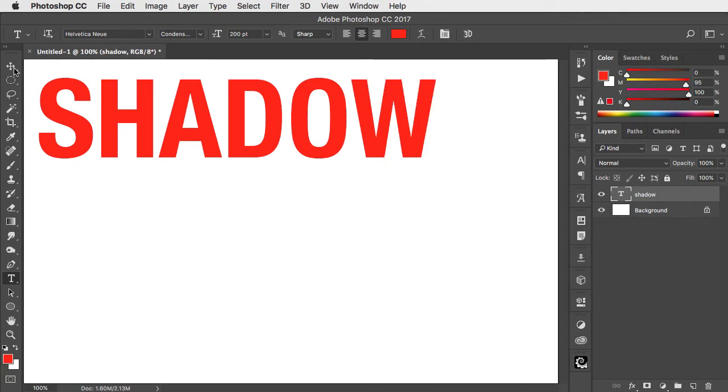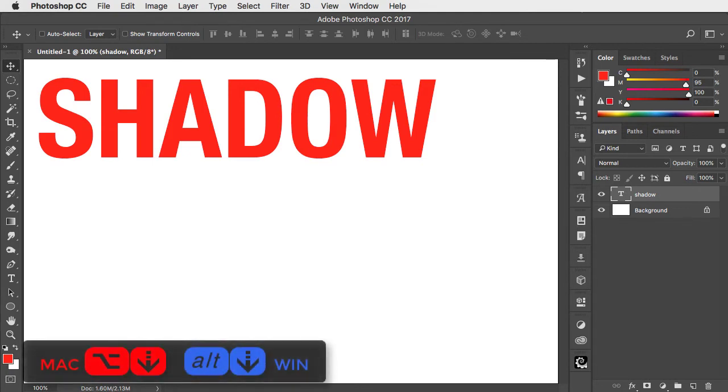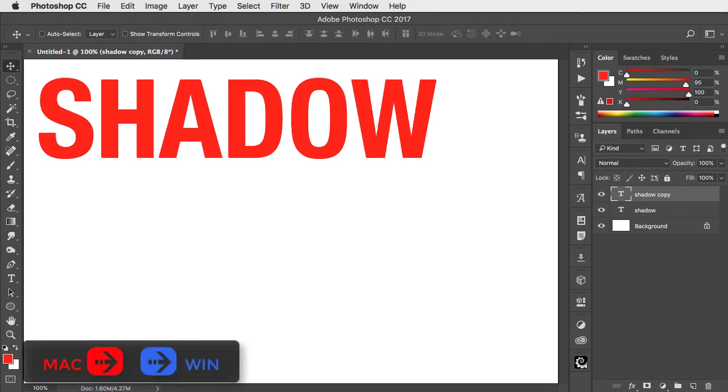Switch to the move tool and use option or alt and the down cursor key on your keyboard to nudge a copy down one pixel. Then use the right cursor key to nudge it right one pixel.